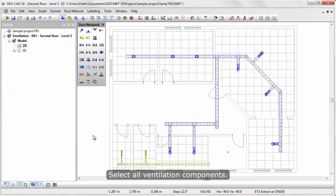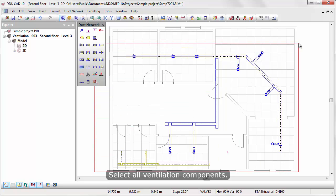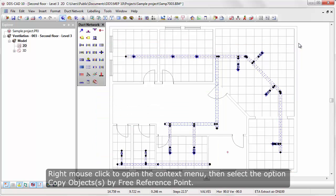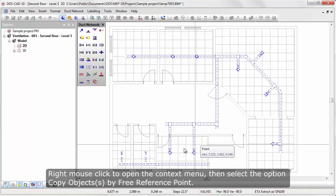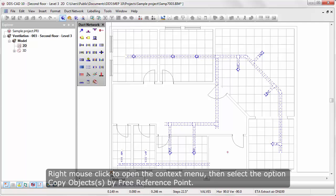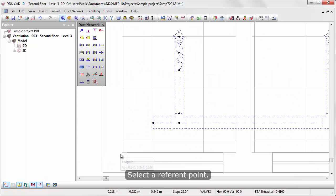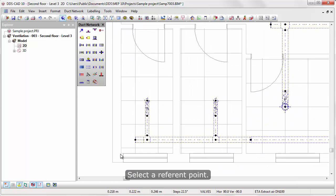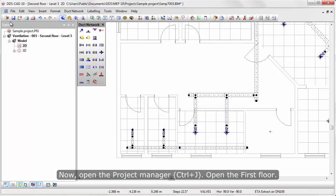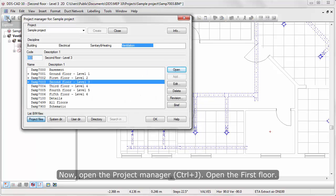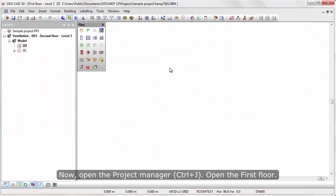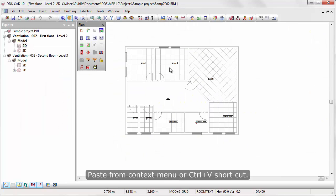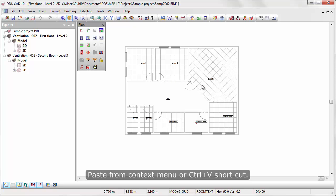Select all ventilation components. Right mouse click to open the context menu, then select the option Copy Objects by Free Reference Point. Select a reference point. Now open the Project Manager, open the first floor. Paste it from context menu or Ctrl-V shortcut.